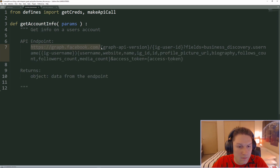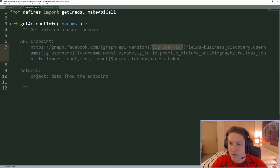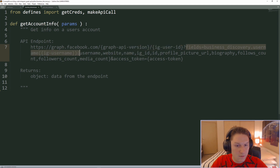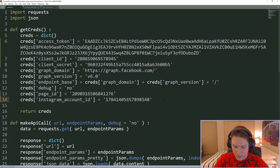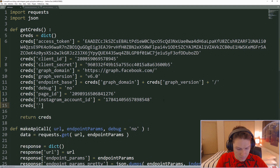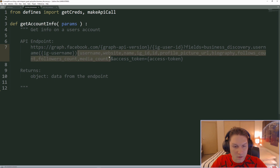Now that we have access to those functions we can define our get_account_info function. I'm going to copy the API endpoint format from Facebook Docs. For the API endpoint we have our base domain which is graph.facebook.com, we need to specify the version we're using, then we pass along our Instagram user ID which is stored in our creds. After that we pass along a bunch of fields — all the fields we want to get back from the Instagram Graph API for that user. I'm going to add a new parameter to our creds function called IG username.